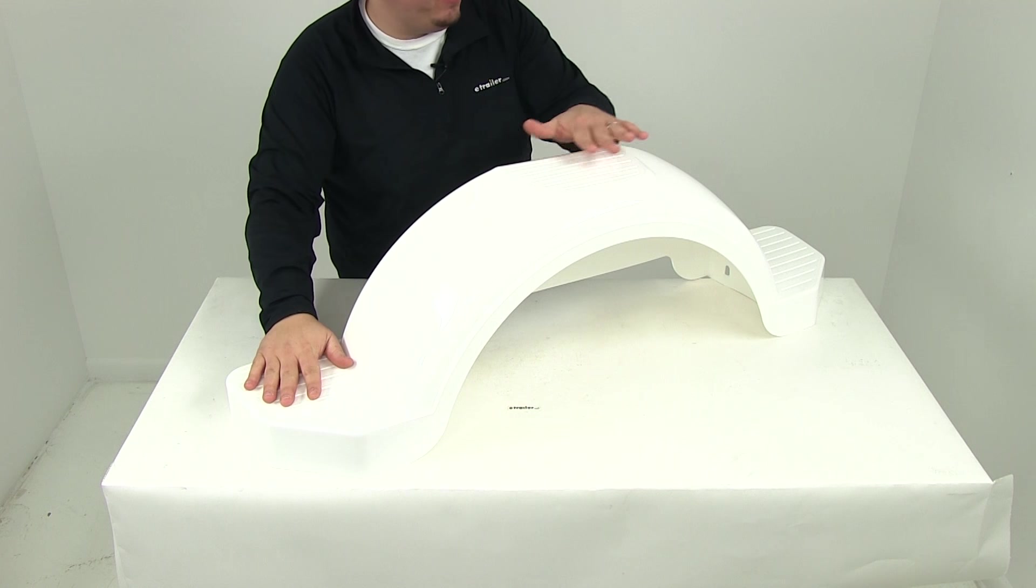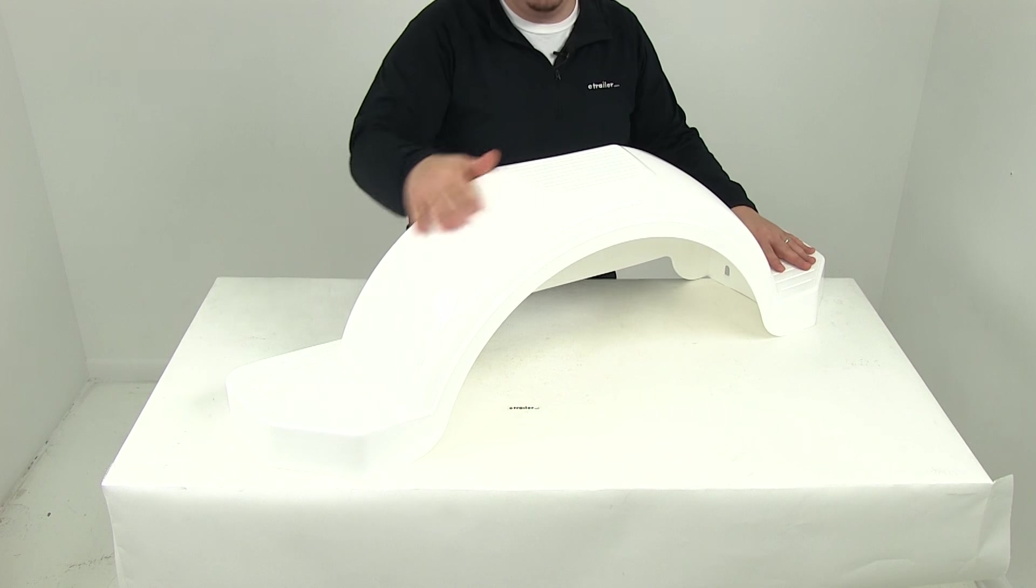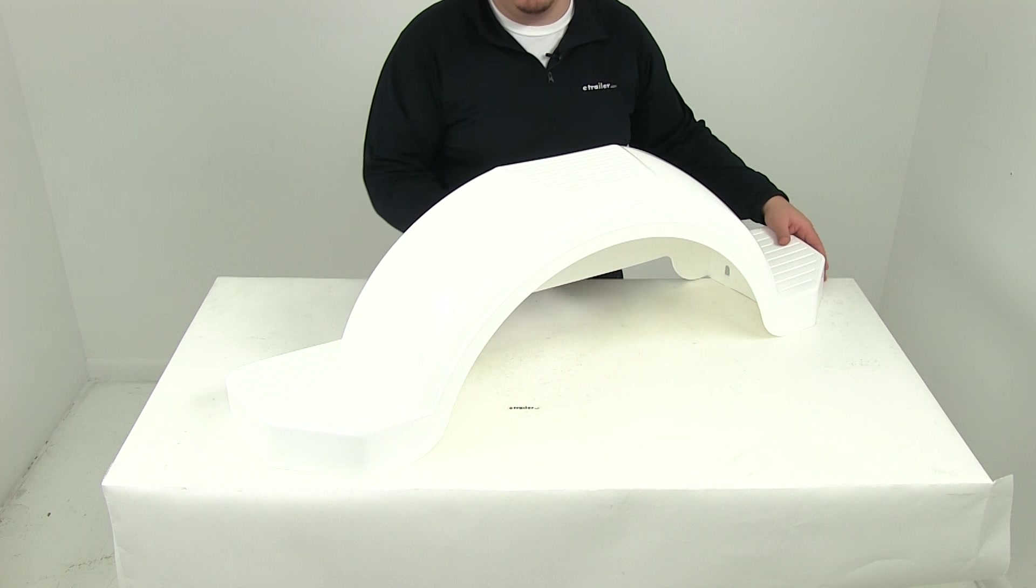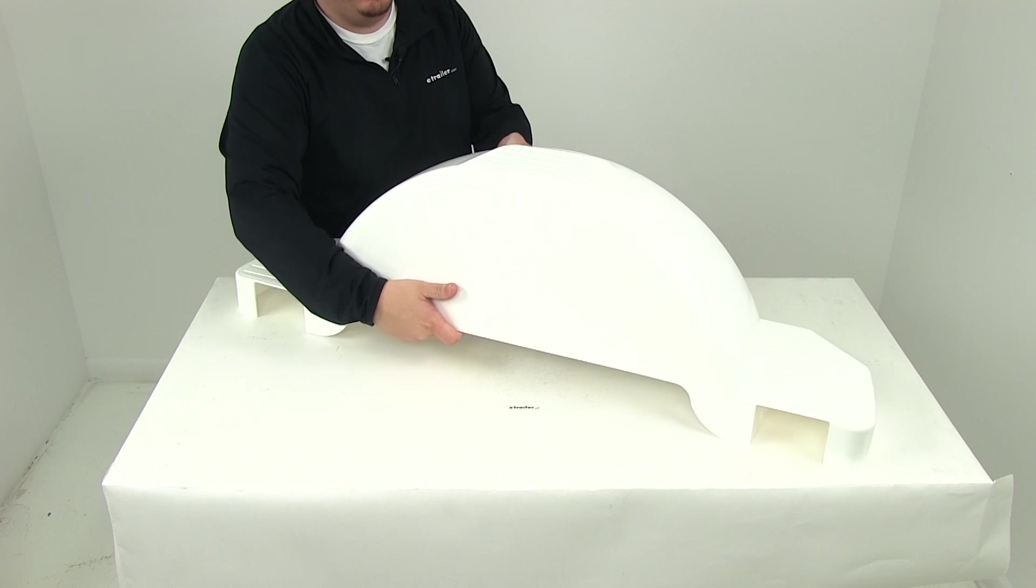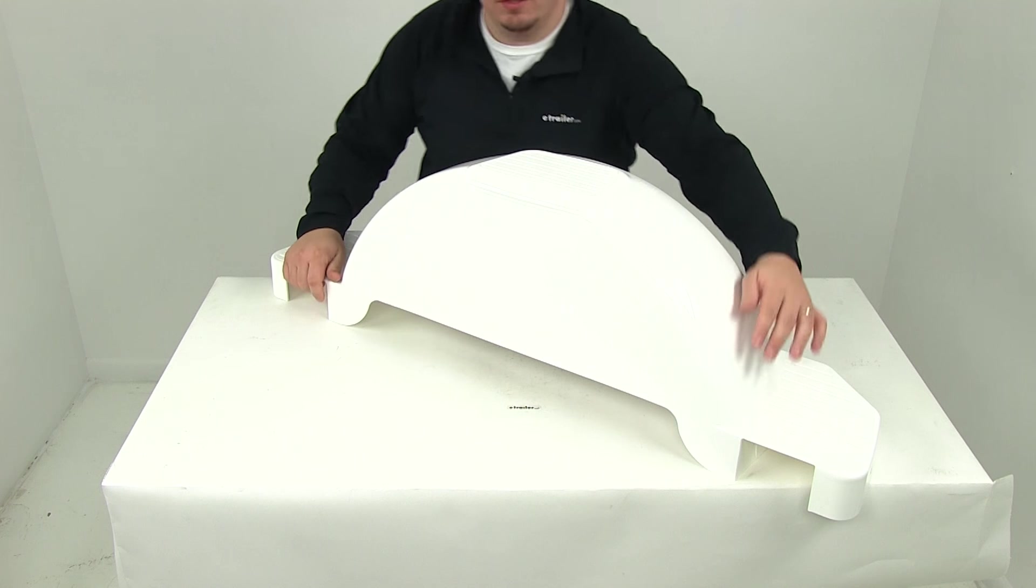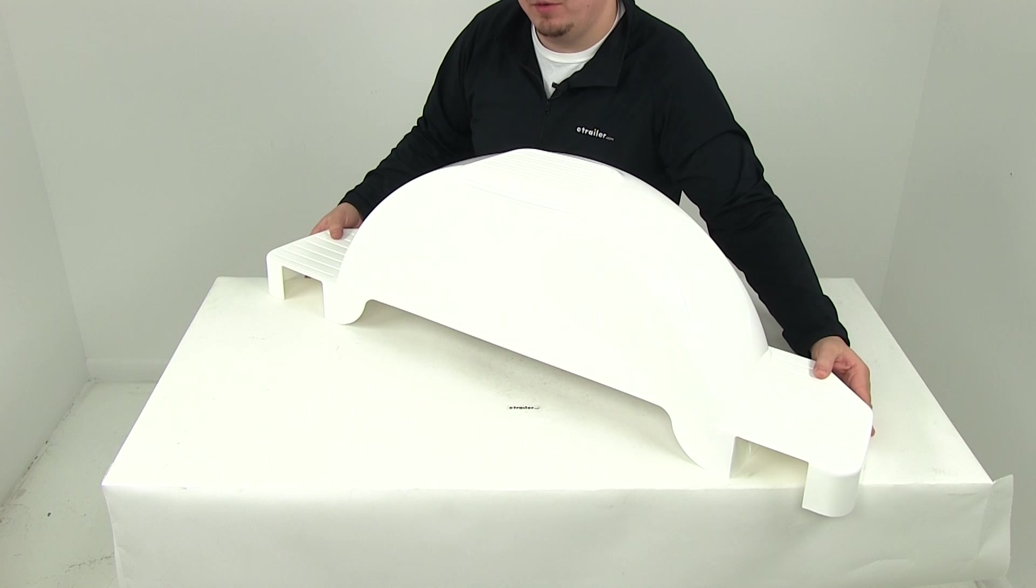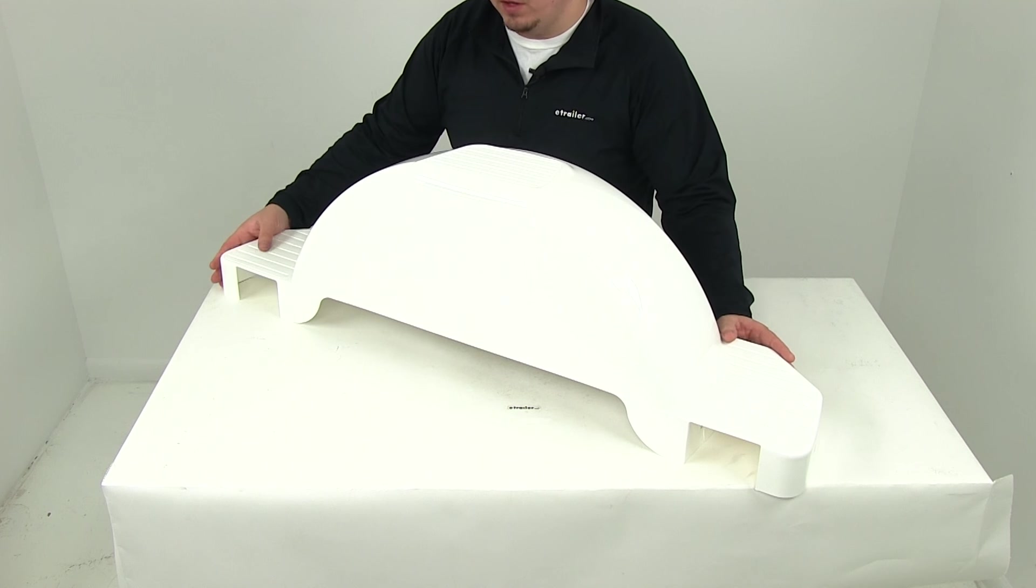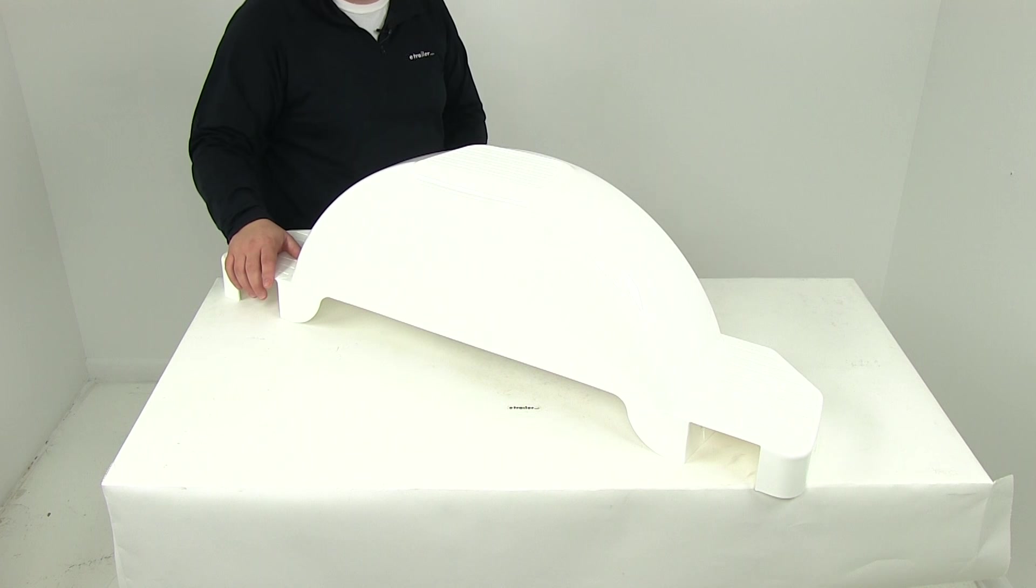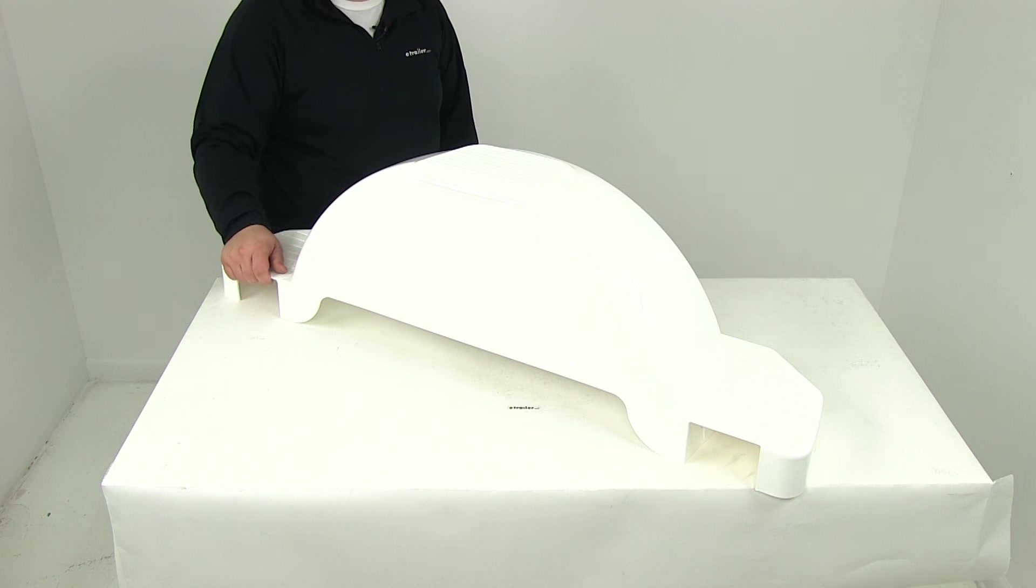Right up front, I want to point out that it features the built-in steps and cutouts here on the back of the fender. These two locations here are pre-cut mounting slots, so you can mount this fender using a bracket mount installation.